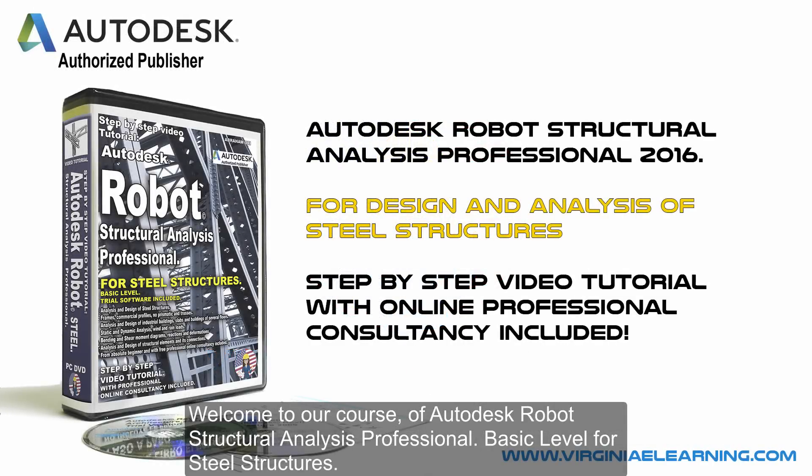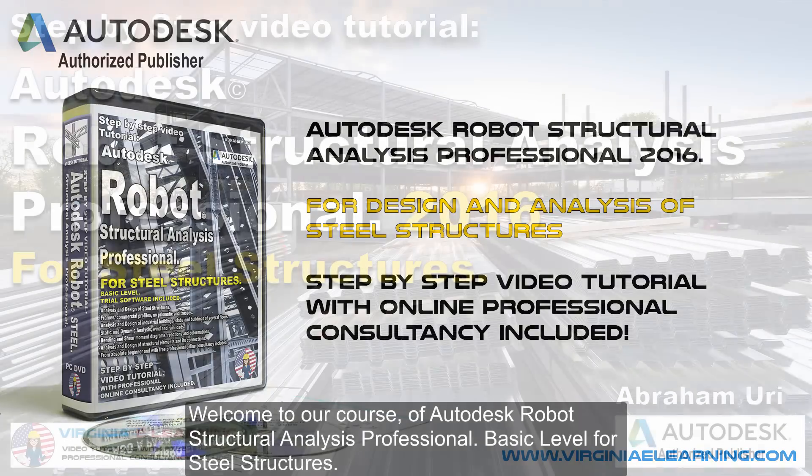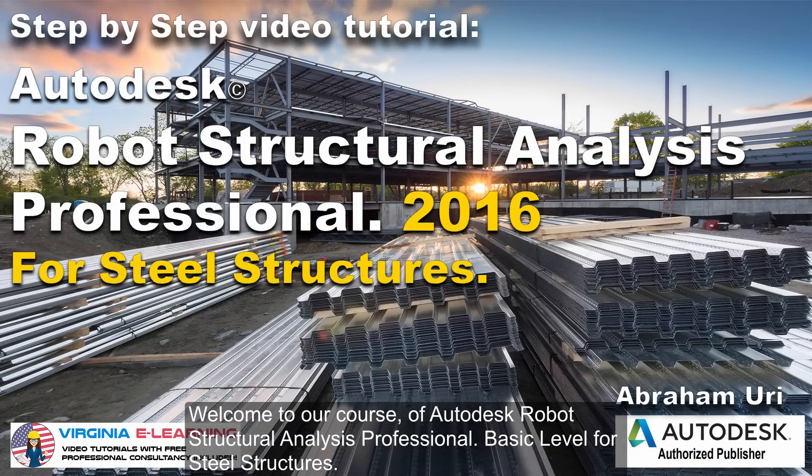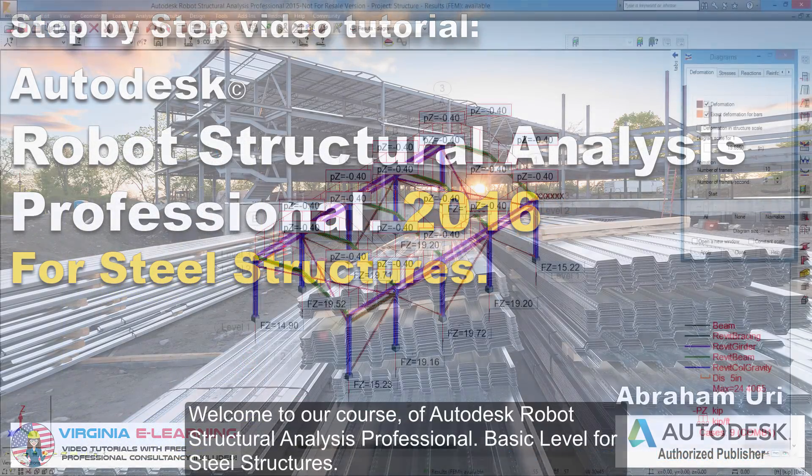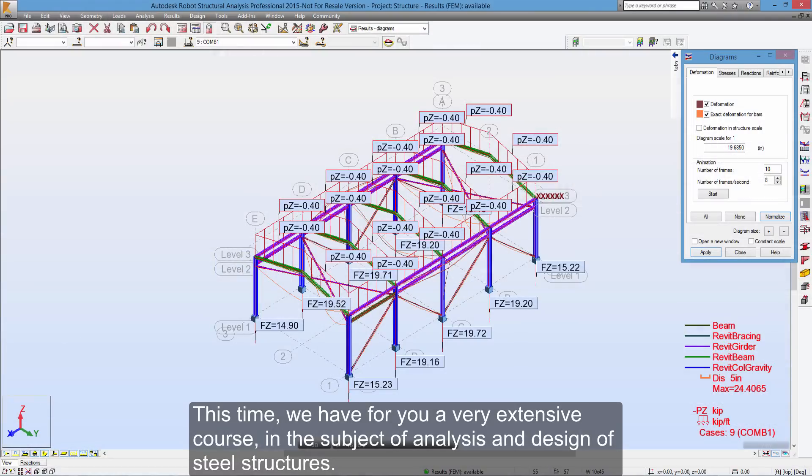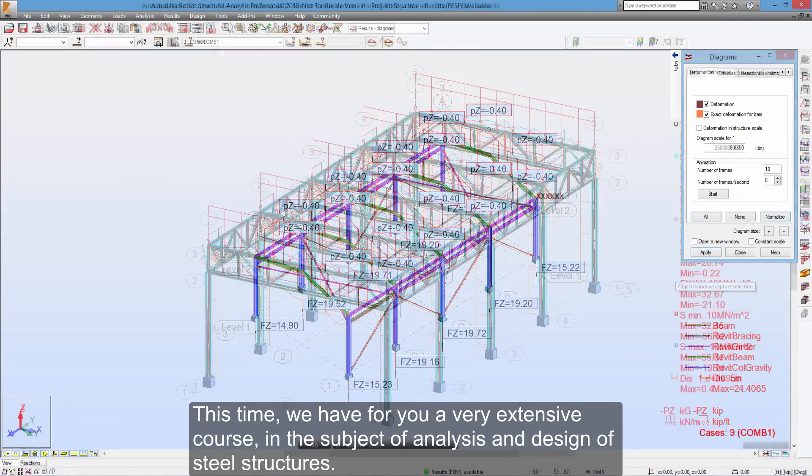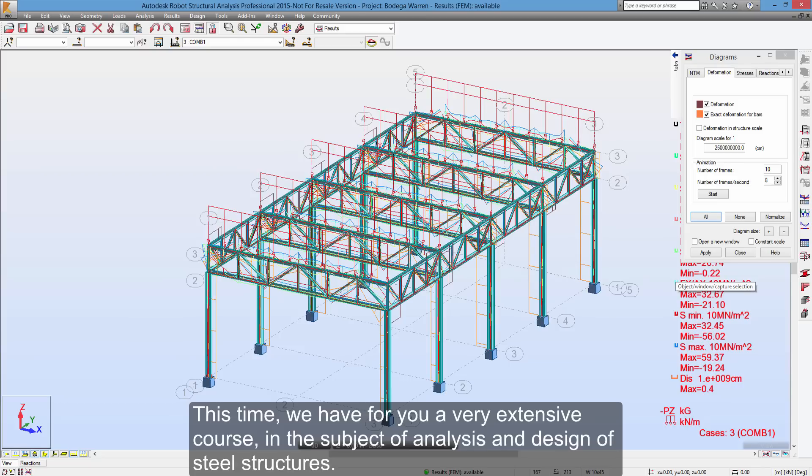Welcome to our course of Autodesk Robot Structural Analysis Professional Basic Level for Steel Structures. This time, we have for you a very extensive course in the subject of analysis and design of steel structures.